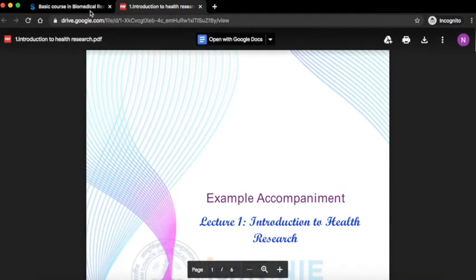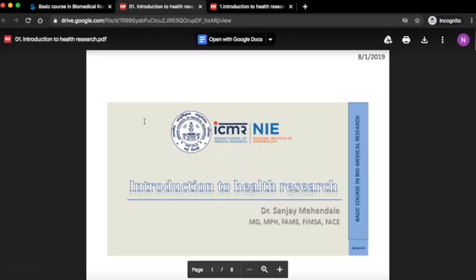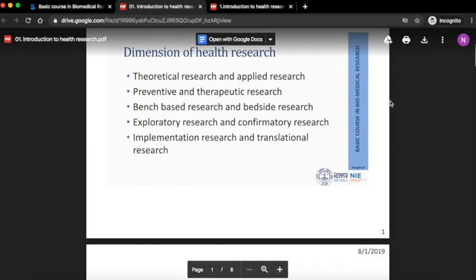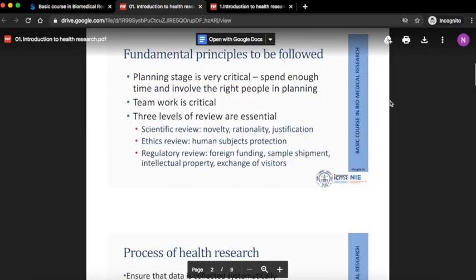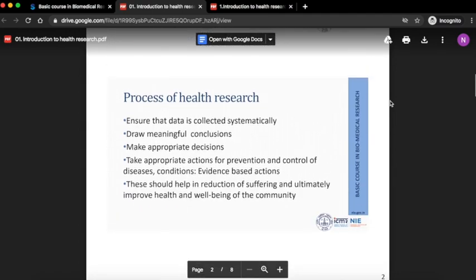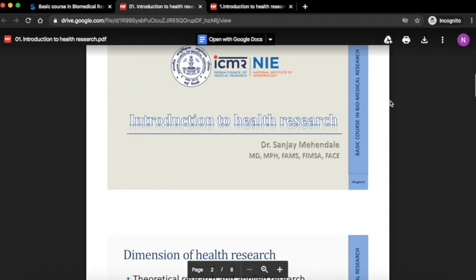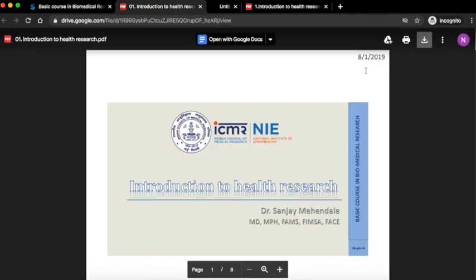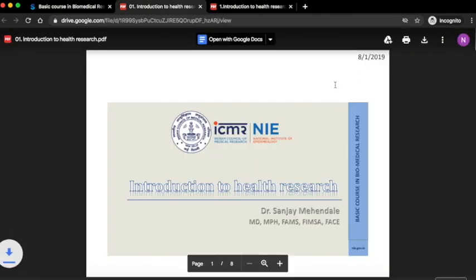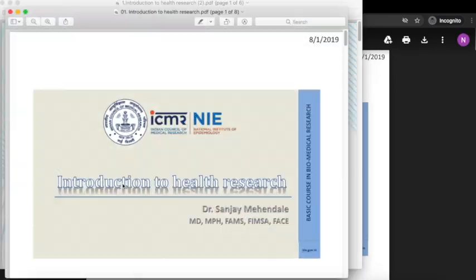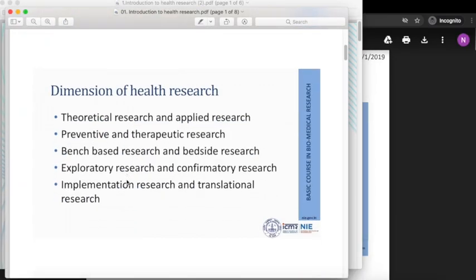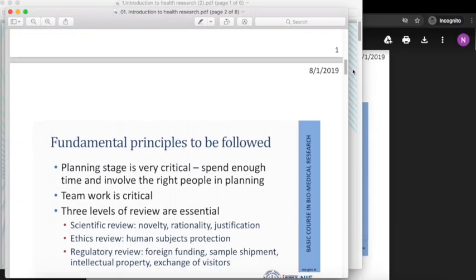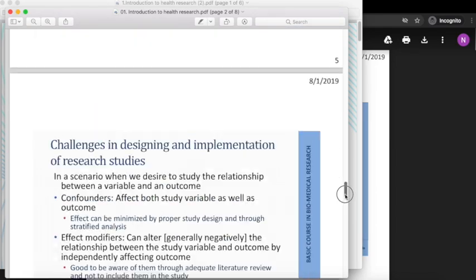Next, you can go to the lecture handouts. Lecture handouts are the PowerPoint presentation used in the lecture given to you in PDF format. You can click on the download button and download the PDF. You can access the slides from here.